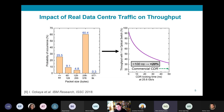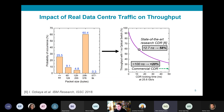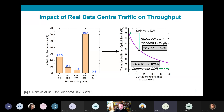With commercial clock recovery circuits, the throughput of the optical switch was found to be under 20 percent. Even with the very best traditional state-of-the-art clock recovery circuit — a recovery time of 12.7 nanoseconds at 25.6 gigabits per second — the throughput of an optical switch is reduced to only 58 percent of its potential. However, if clock recovery time is reduced to sub-nanosecond, optical switch throughput can be increased to 90 percent.